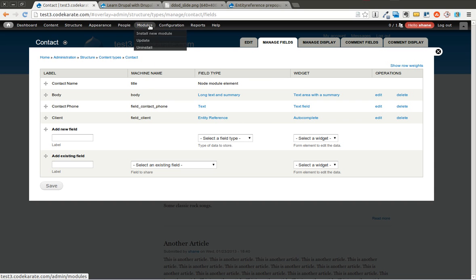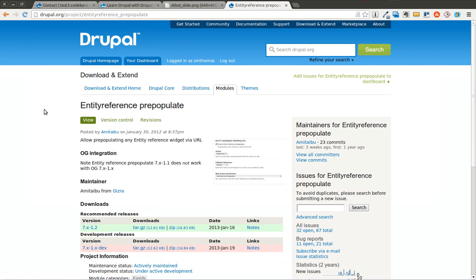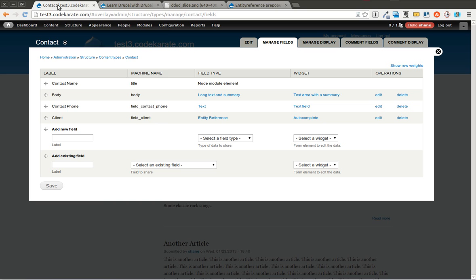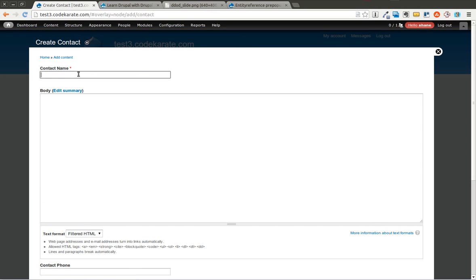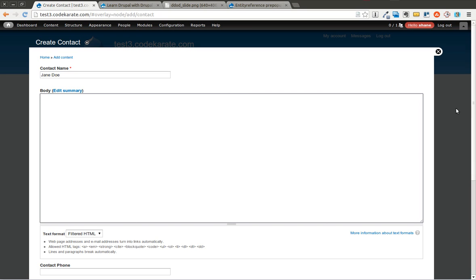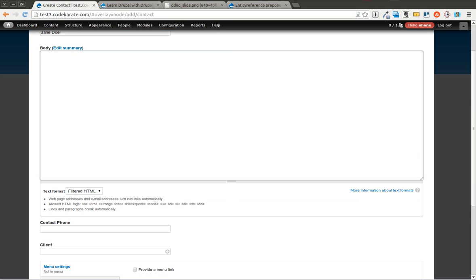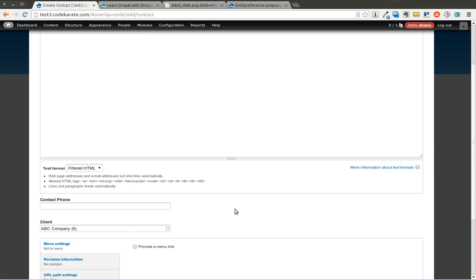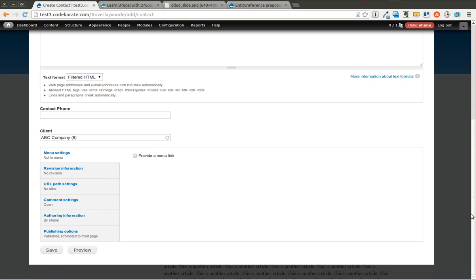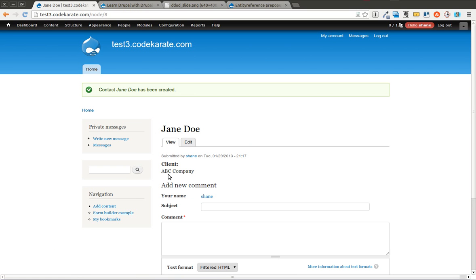So what I'm going to do is I'm going to first mention what the entity reference pre-populate module does. Basically, this lets you pre-populate this entity reference field. So if I go in and I want to add a new contact for a client, I can say this is Jane Doe. I could add some information about Jane Doe, give her a phone number, and then I can say which client this contact is a part of. So as you can see, it references a client content type that I already have. So I created a node called ABC Company. I can save this, and now I have a contact that references this client.